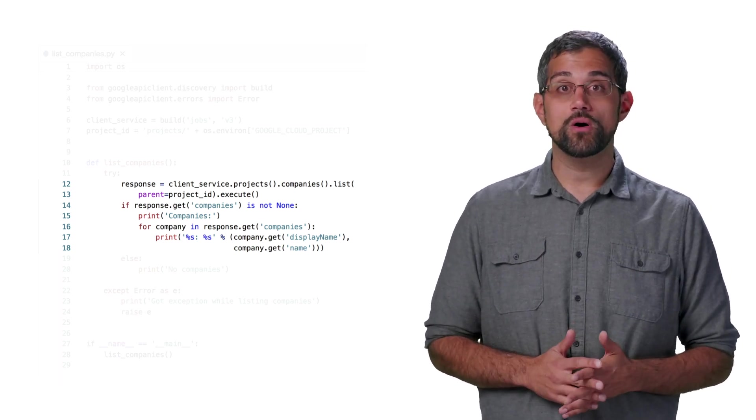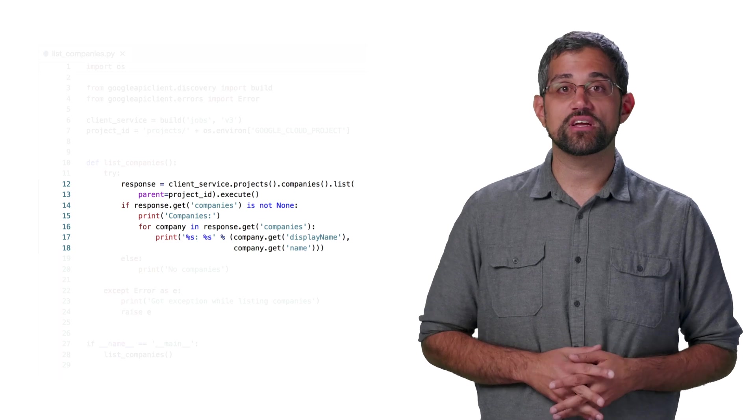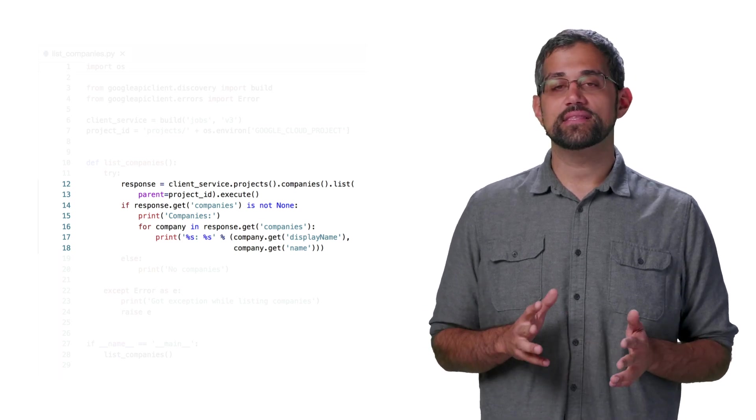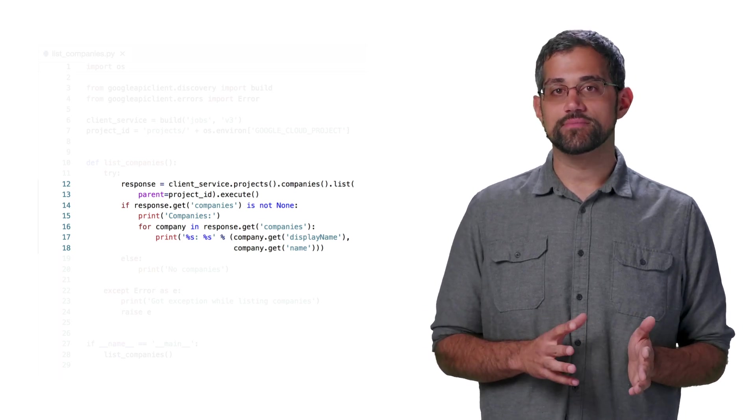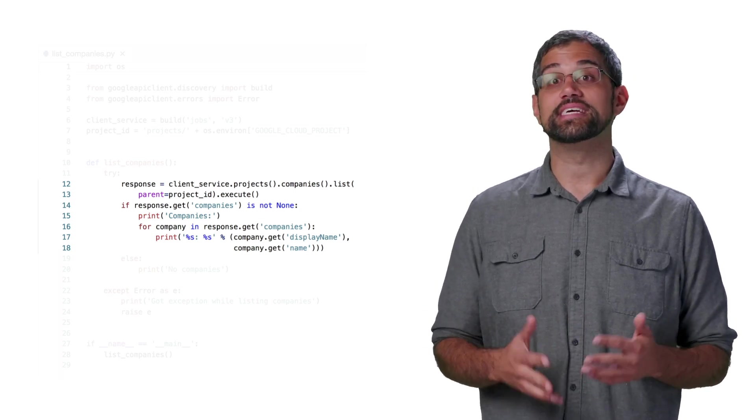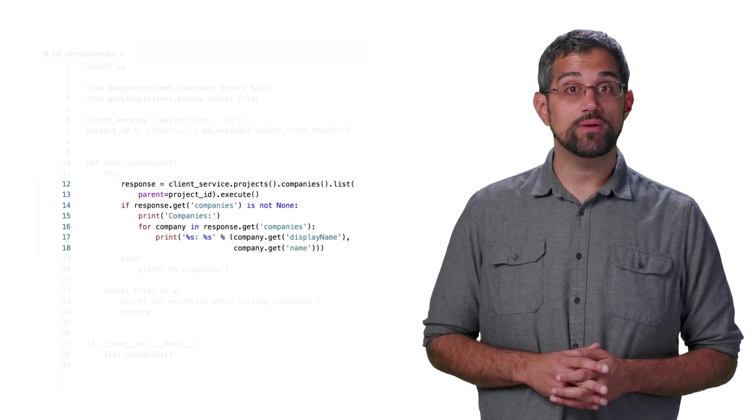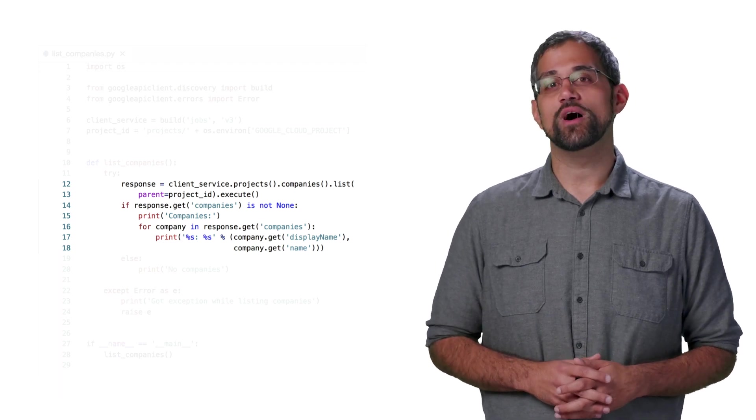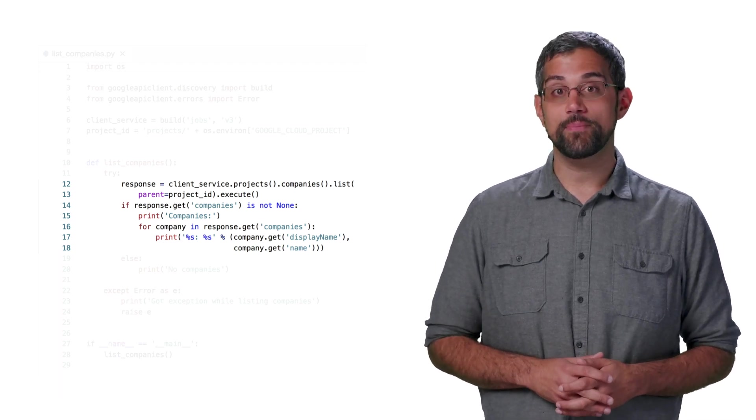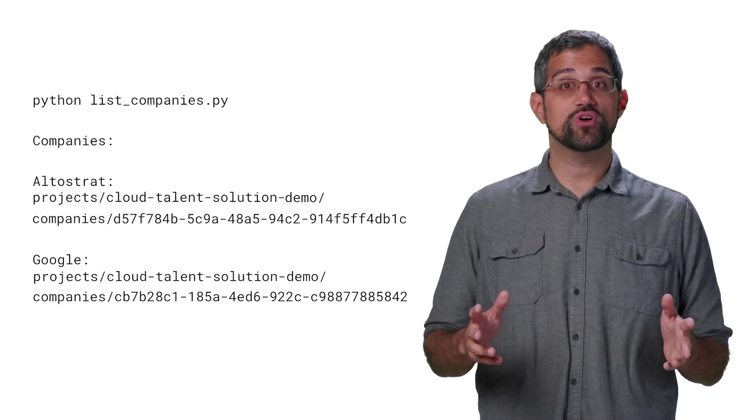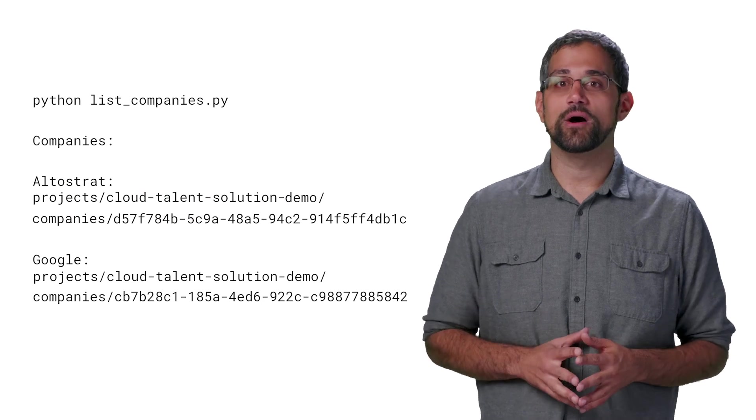Once we make the call, we'll just quickly check if there are any companies returned, and list their display names along with their unique names. With this short snippet, we can quickly see what companies we've set up with the API. Let's run the code and see some output.